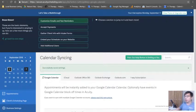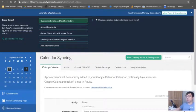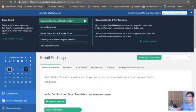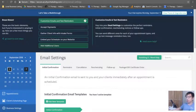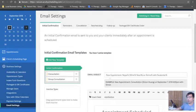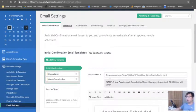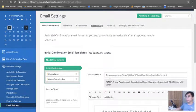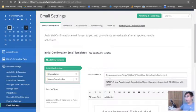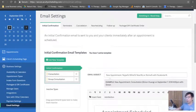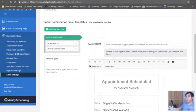Alright, so let's customize our emails and text reminders. It's fairly simple. It gives you initial confirmation, reminders, cancellation, rescheduling, follow-up, and if you have a gift certificate order. So let's go through the initial confirmation email templates.